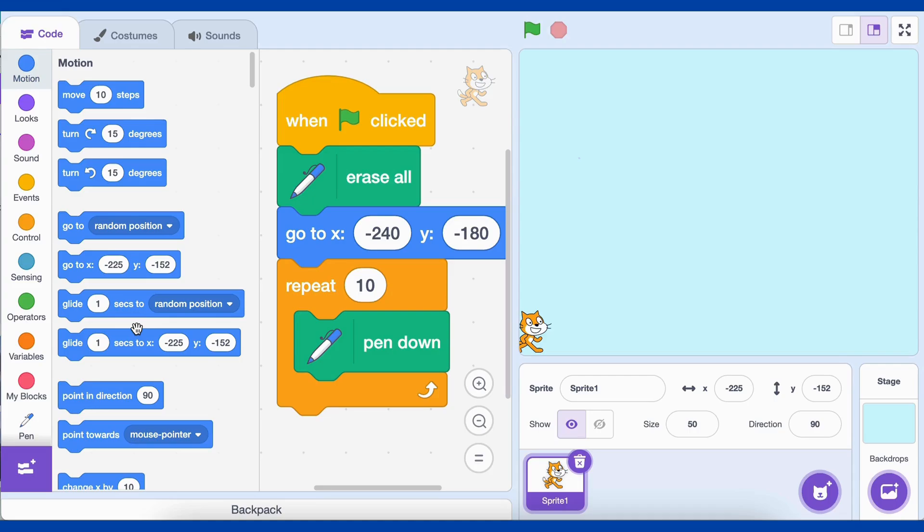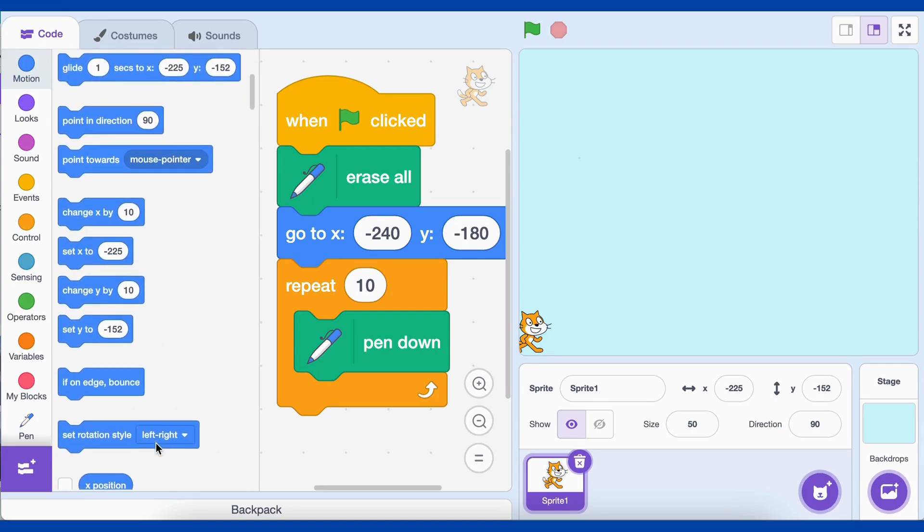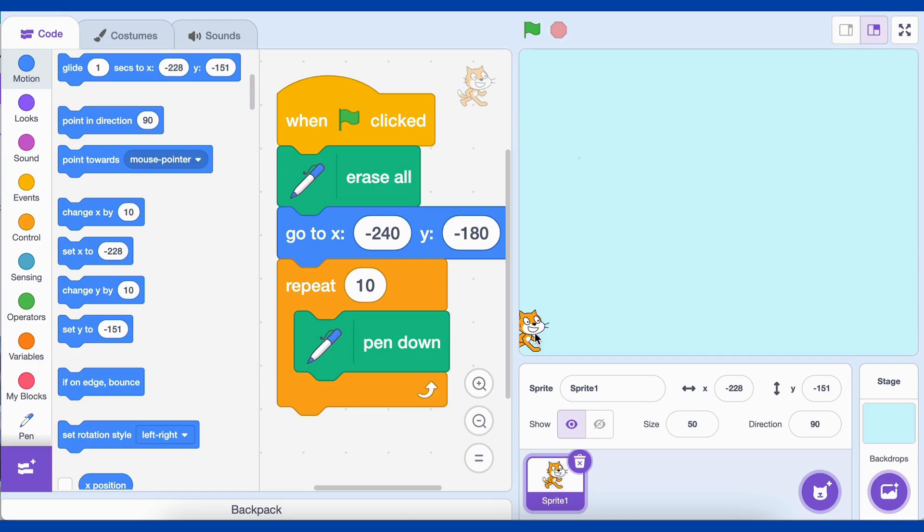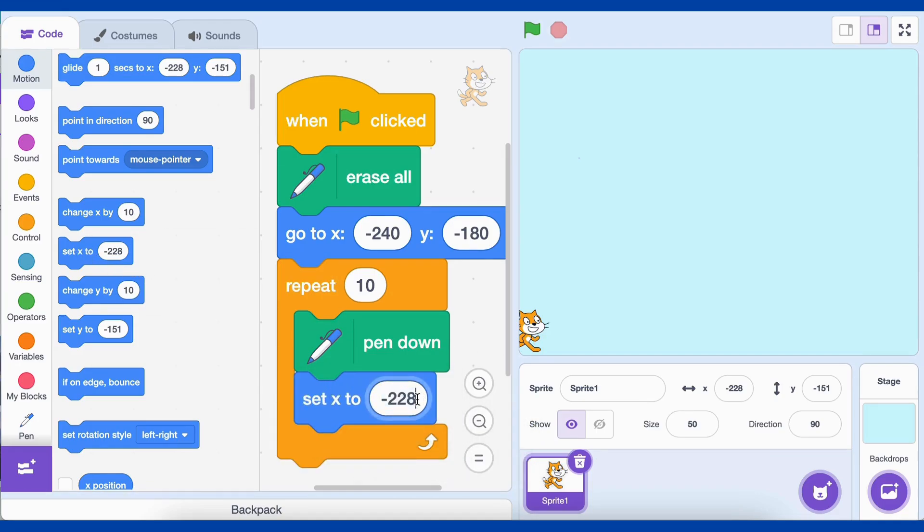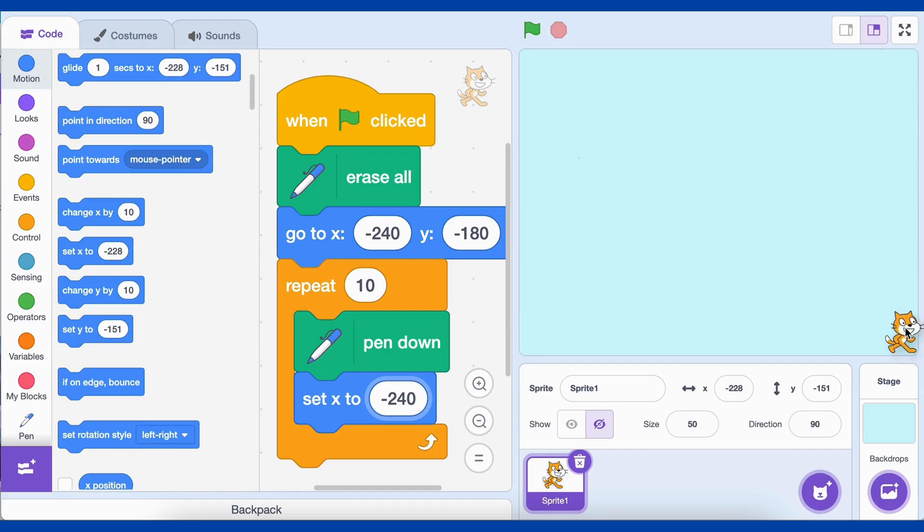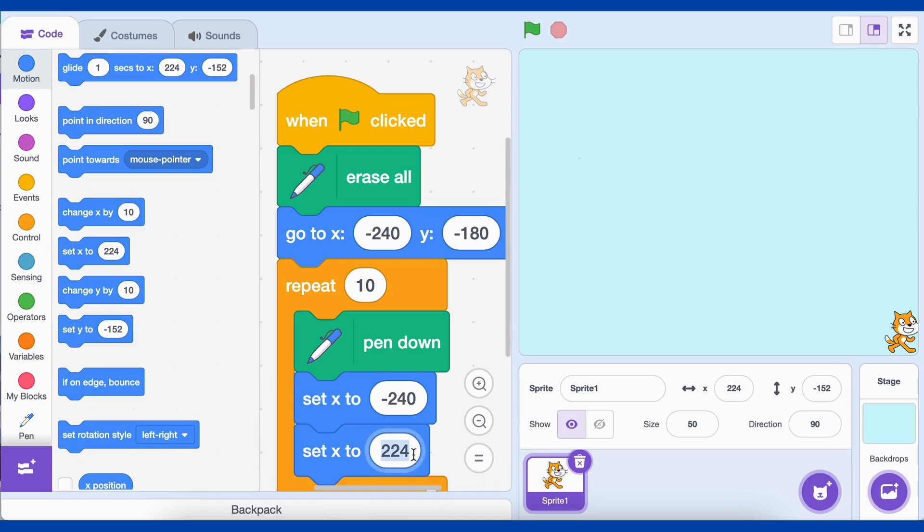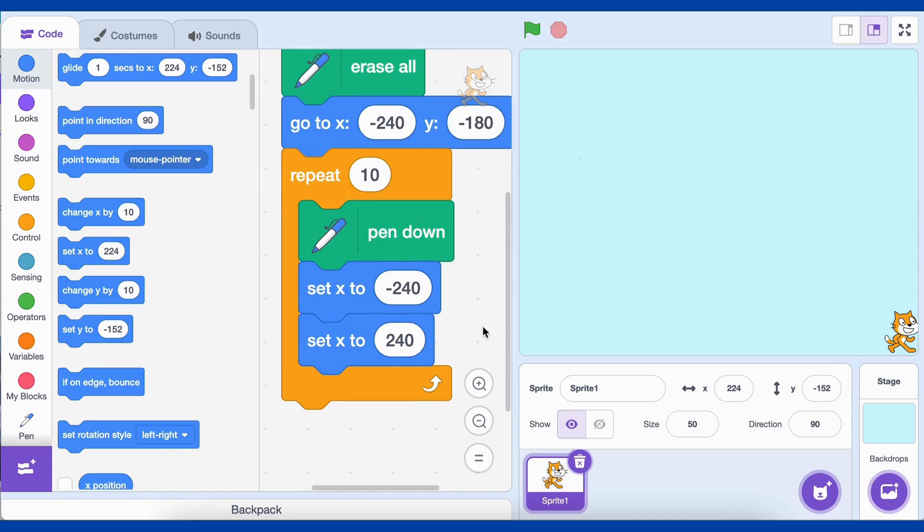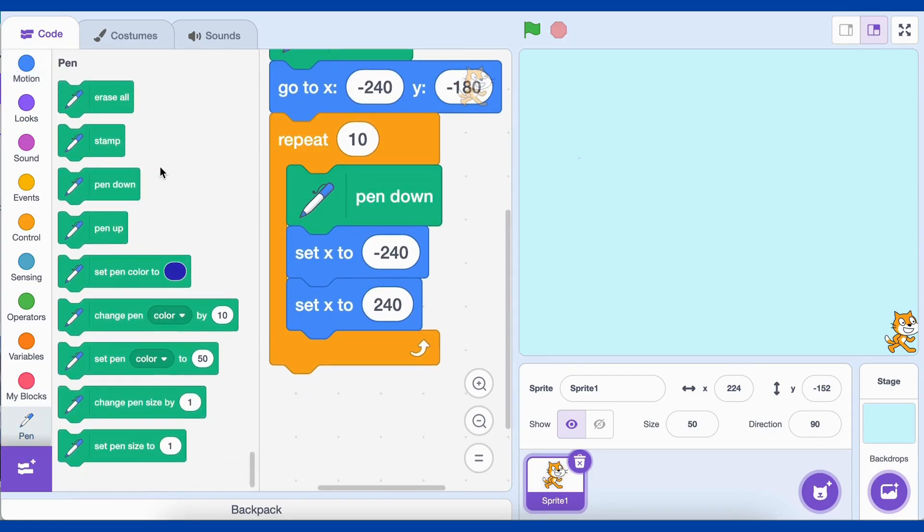Now, add set x to negative 240 block. This moves the pen to the x coordinate of negative 240 without changing its y coordinate. We want to start each line at the very left side of the grid. In Scratch's coordinate system, the left edge of the stage is x, negative 240, and the right edge is x, 240. So this step makes sure the pen starts at the correct position for each row. Now add set x to 240 block. This step completes the horizontal line by moving the pen from the left edge to the right edge of the screen. When combined with pen down, it draws a straight line from left to right.